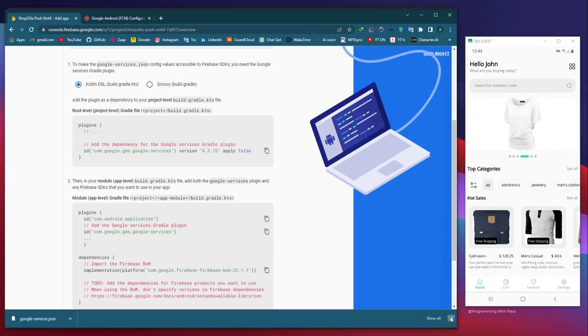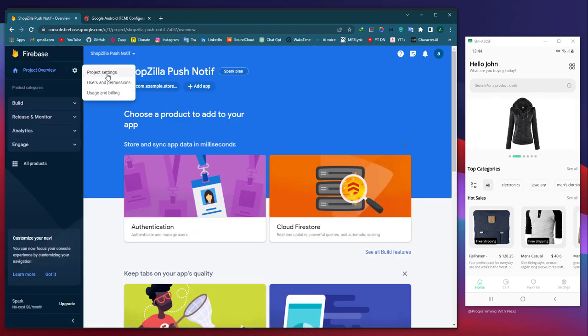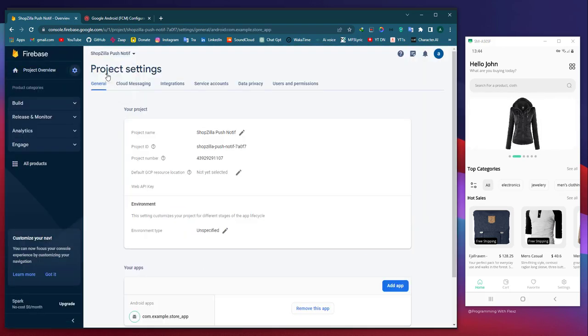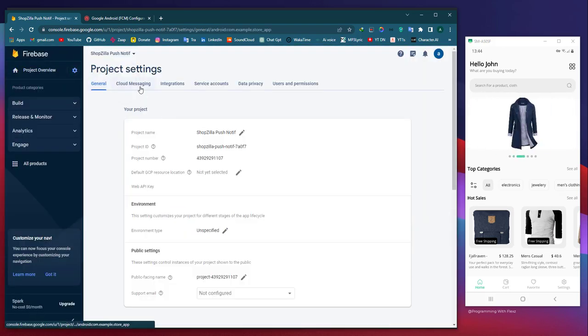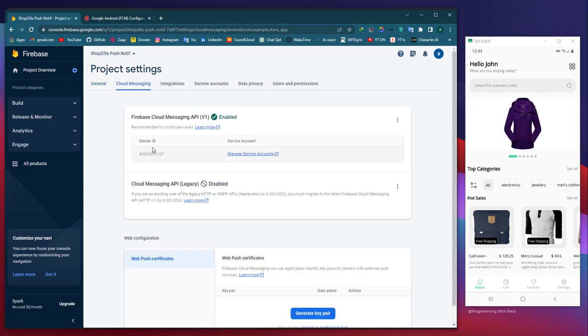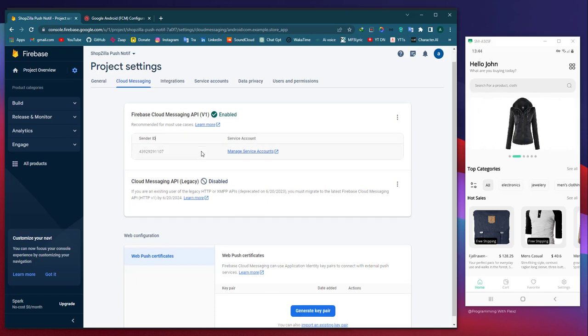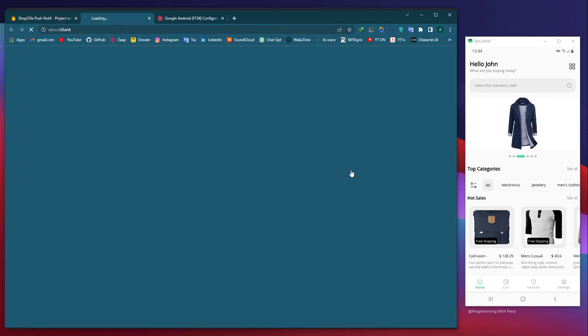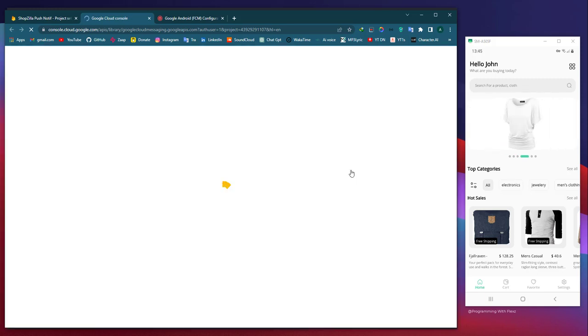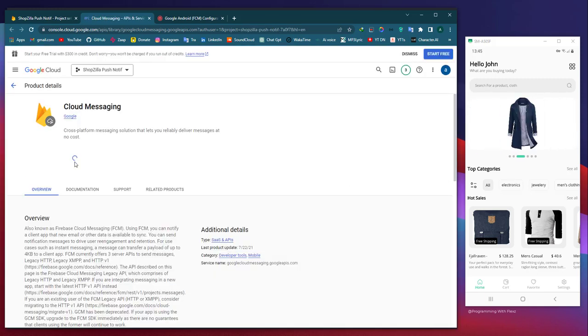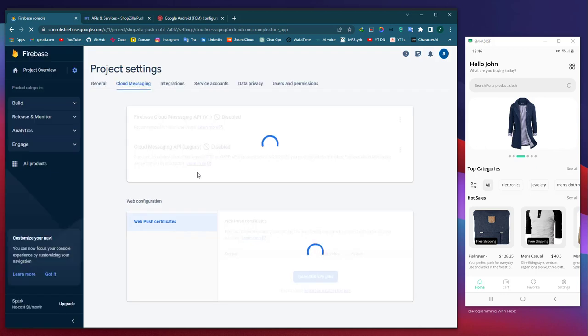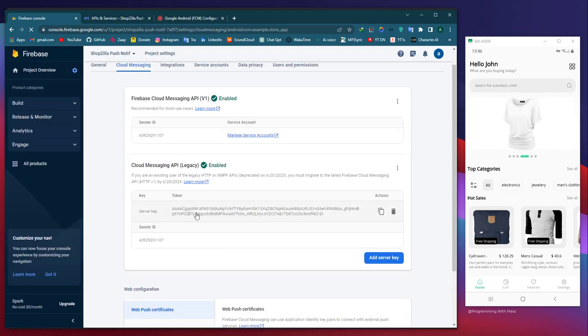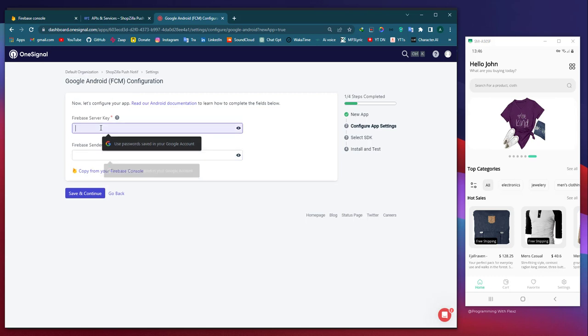To find the server key and sender ID, follow these steps: Open the project console for your Firebase project, navigate to the settings or configuration section, tap on the Cloud Messaging tab. In the Cloud Messaging tab, you will find the sender ID. However, to obtain the server key, you need to enable it first from the Cloud Messaging system. Once enabled, return to the project settings and navigate back to the Cloud Messaging tab to see your server key.